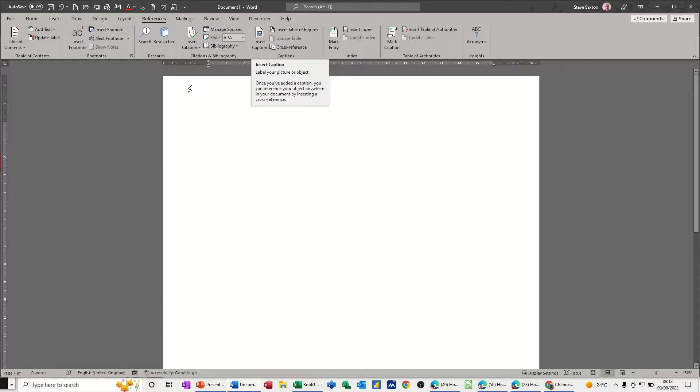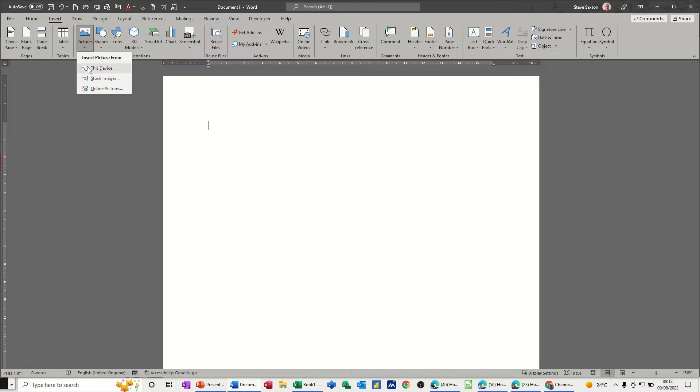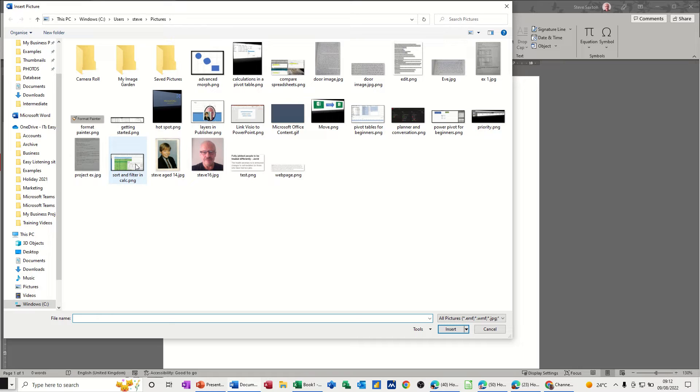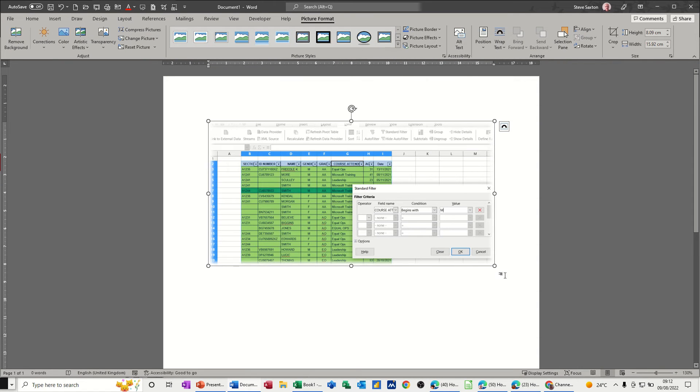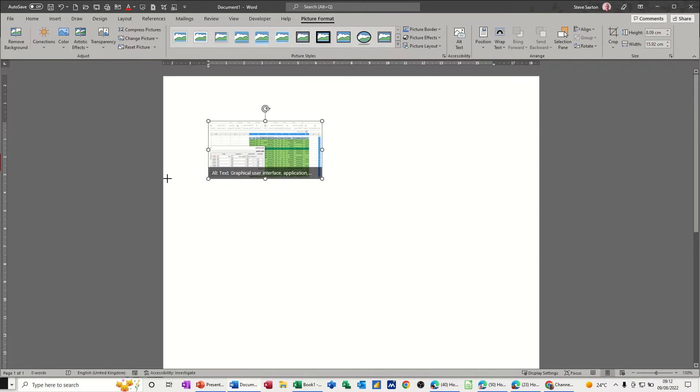For example let's say I insert a picture. If I go for a picture from this device and just bring a picture in, that picture there, screenshot. Just make that a bit smaller and I want a caption on top of that.